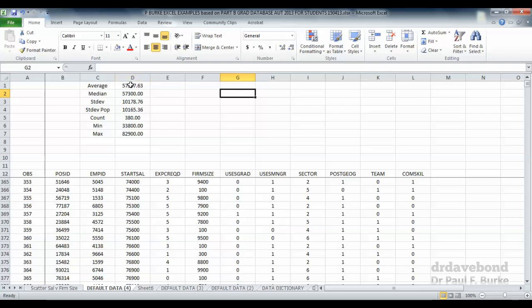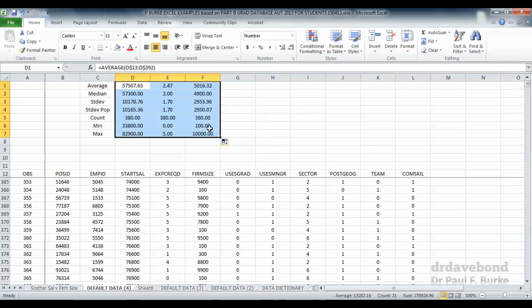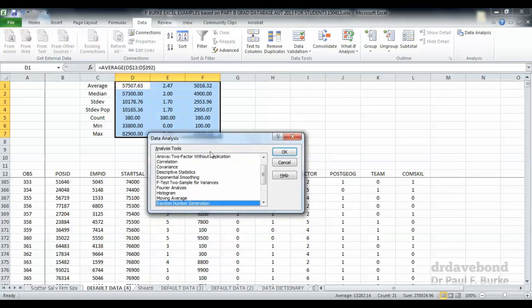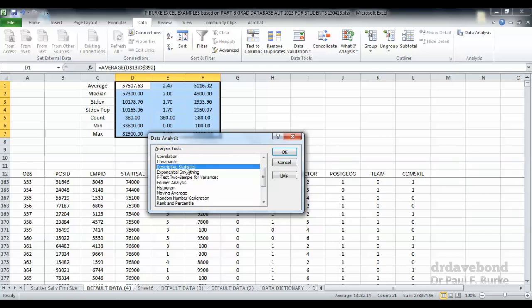That's one way of calculating basic summary statistics for data, and we can copy that across for our various variables. But what's another way? We can use the Data Analysis ToolPak. We select Data, Data Analysis, and descriptive statistics is what we're after. There's a whole lot of other things available in the tool pack, but we're interested in descriptive statistics — let's press OK.